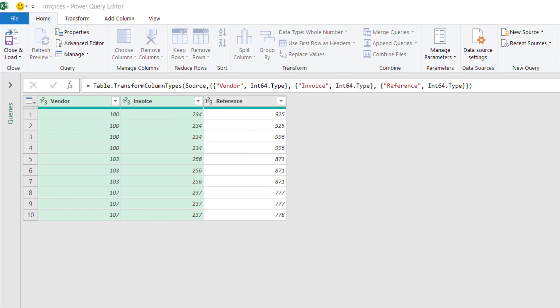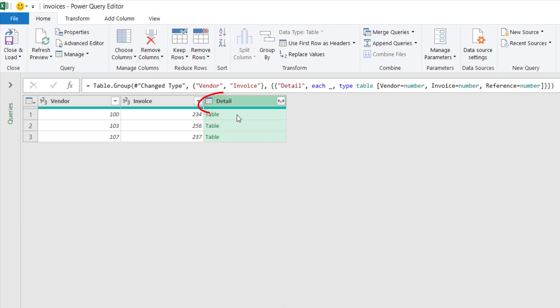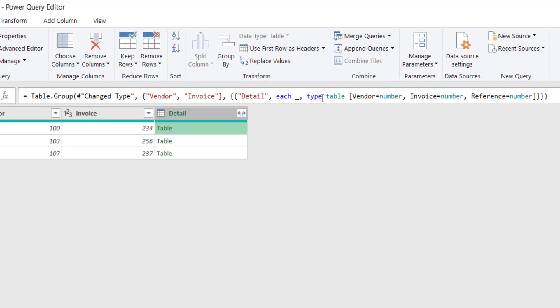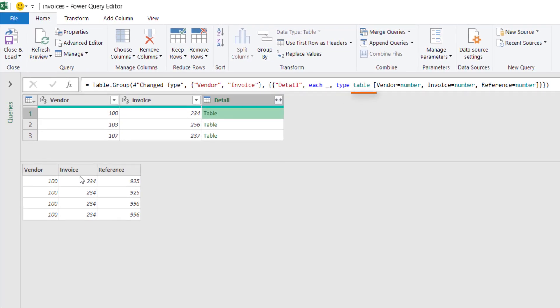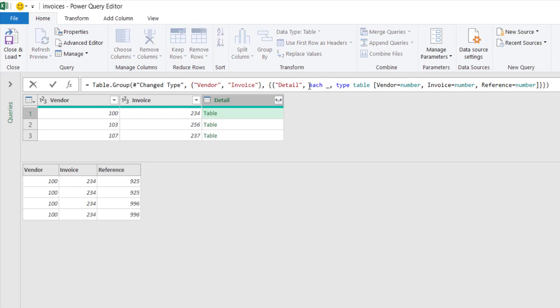So you can see that this is the details. And then in each of these details columns, it is a table. This is a table. The first column is vendor, second is invoice, the reference. So basically this is the value for the four rows that have the same vendors and invoice ID. And this is the thing.